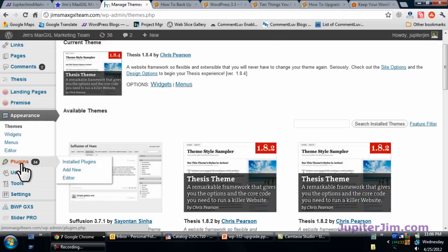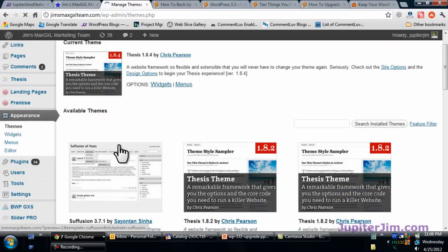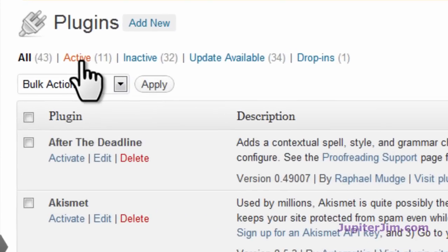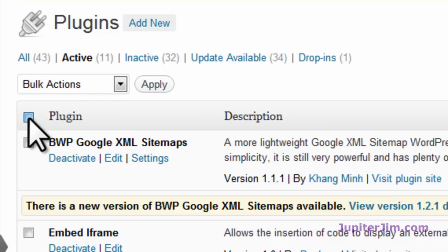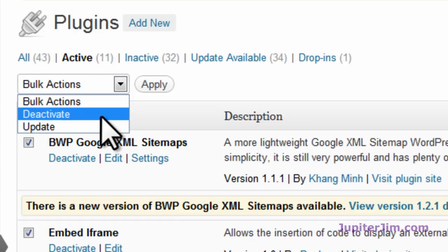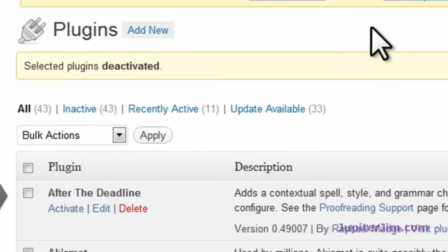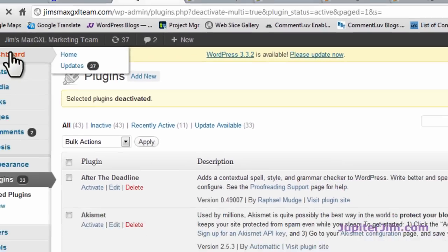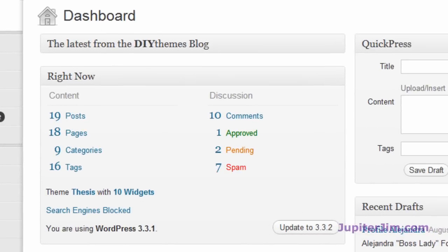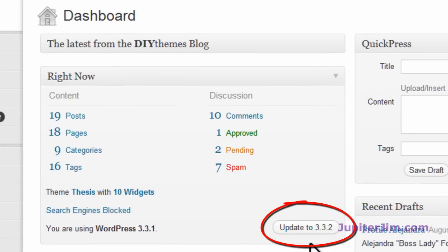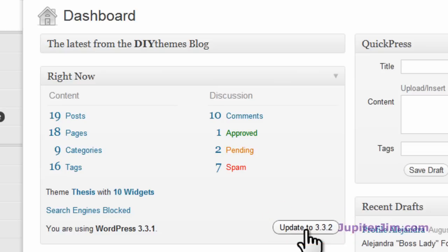The other thing you want to do is go to Installed Plugins — this is highly recommended. Go to Installed Plugins, click on 'Active Plugins' up here so it highlights all the plugins — all 11 that I happen to be using — then select 'Deactivate' and click 'Apply.' Now you're ready to update. I like to do it by clicking this button right down here. Here goes nothing — boom.